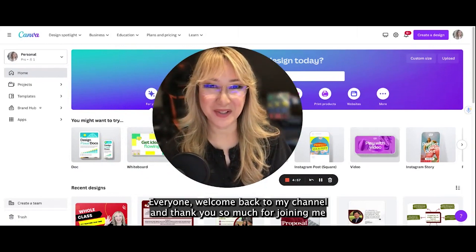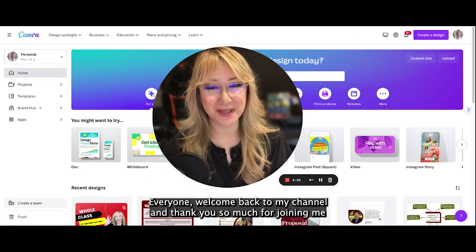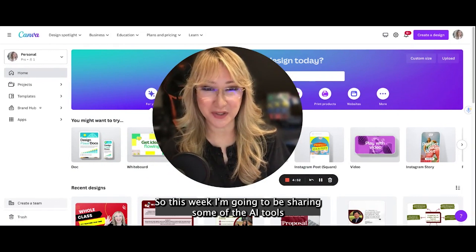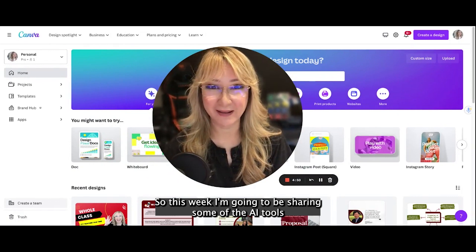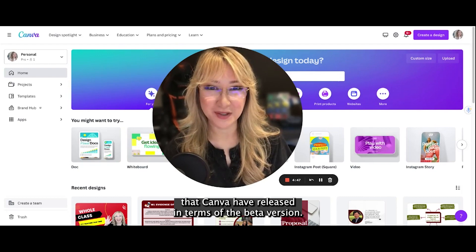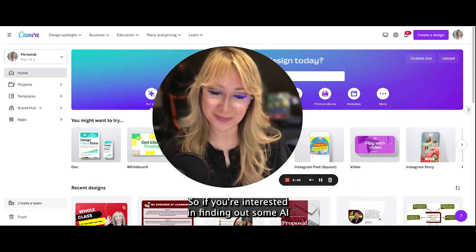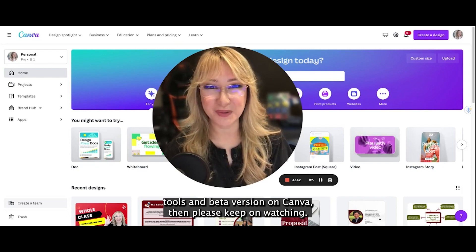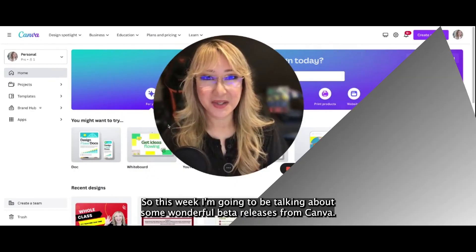Hi everyone, welcome back to my channel and thank you so much for joining me this week. I'm going to be sharing some of the AI tools that Canva have released in terms of the beta version. If you're interested in finding out some AI tools in beta version on Canva, then please keep on watching.